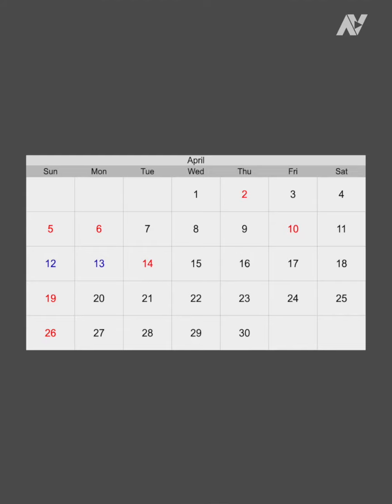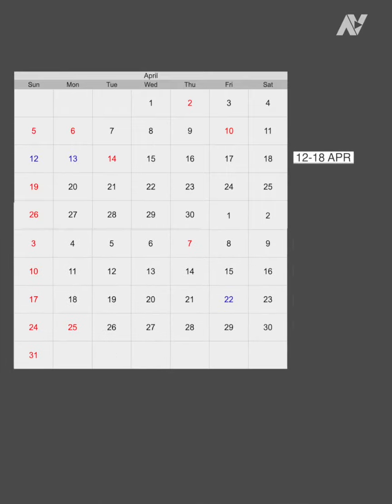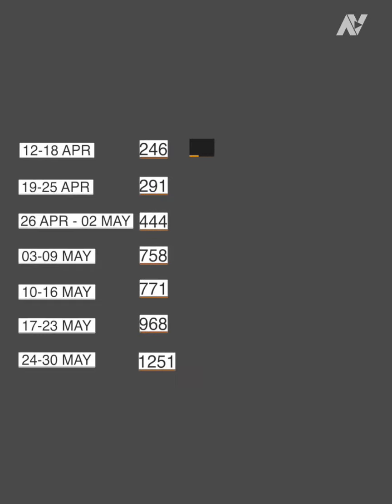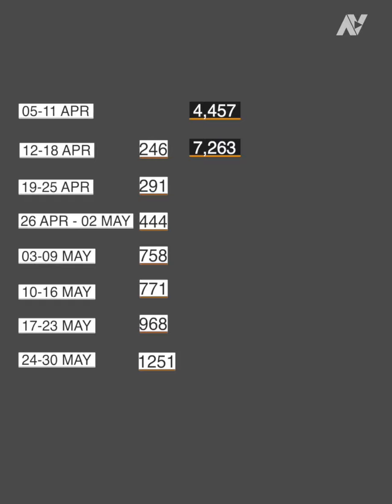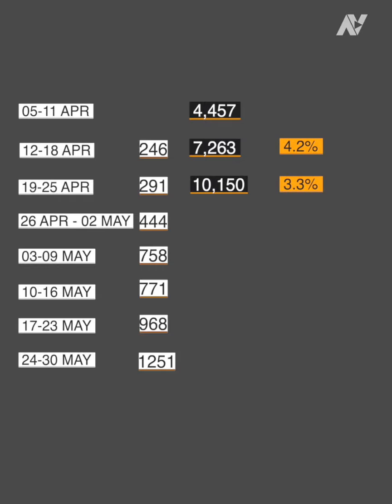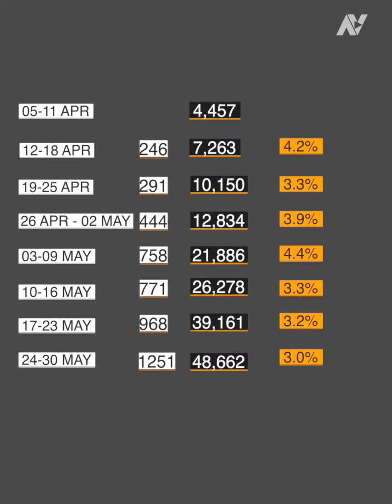In my earlier video on this topic, I forecasted when India would start seeing 1,000 deaths per day on average in any week. To do that, I looked at deaths in any week in April and May, and then looked at how many were infected in the same week and the previous week. Calculating total deaths in a week as a percentage of average infections from that week and the prior week gave 4.2% for 12–18 April, and 3.3% the following week. Running this through all data up to 30th May, this death percentage started hovering around 3%, so 3% became my base figure.